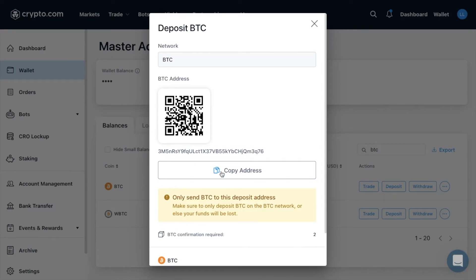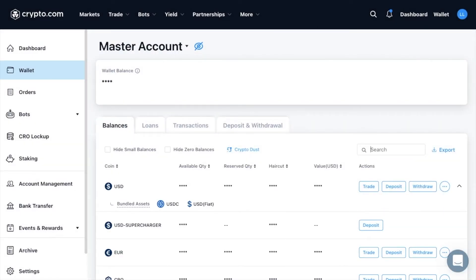Crypto.com also provides a QR code for your wallet address, which can be useful if you are using transactions through a mobile device. With crypto.com, you can only deposit bitcoin on the bitcoin network, whereas with some other cryptocurrencies they can be transferred on multiple networks or blockchains. I'm going to show you an example now with Ethereum.